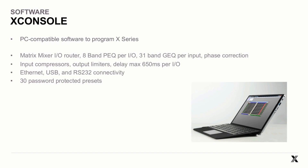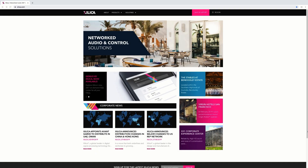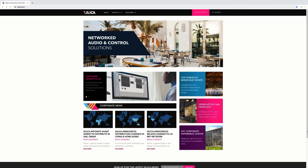Both our X-Series processors use our X-Console software, which is a PC-compatible software. So let's start by downloading the X-Console software.